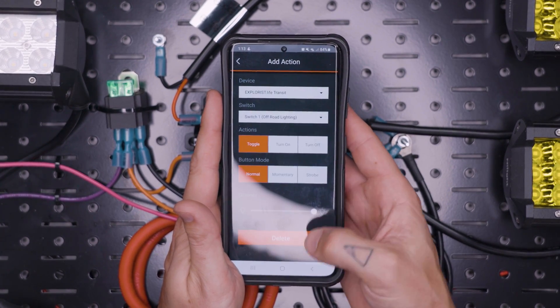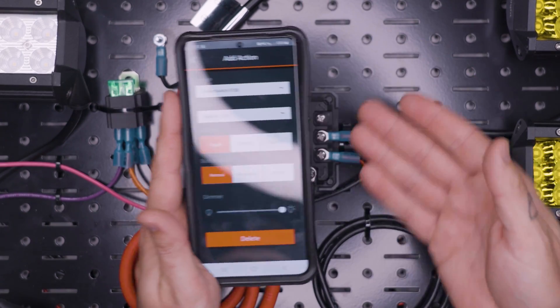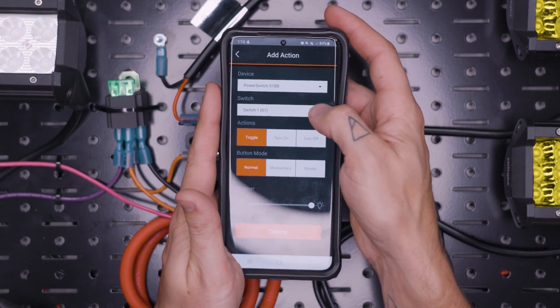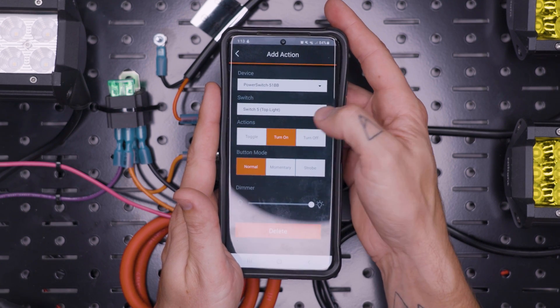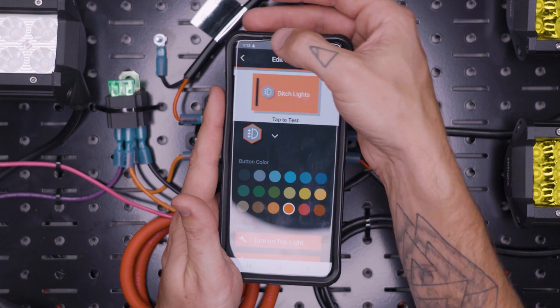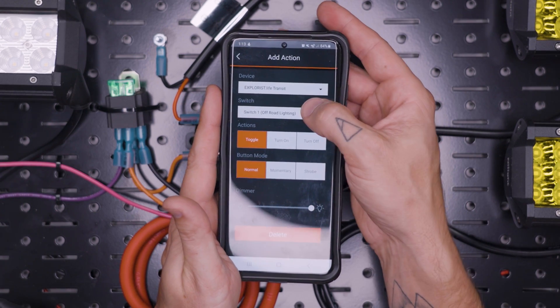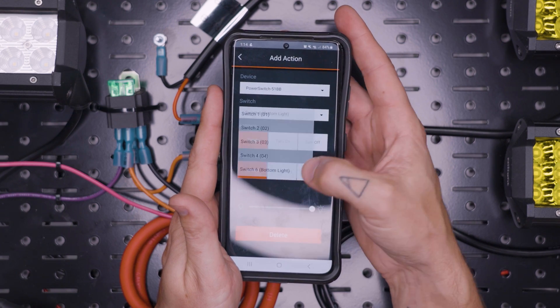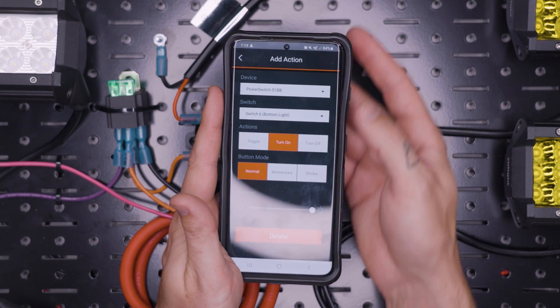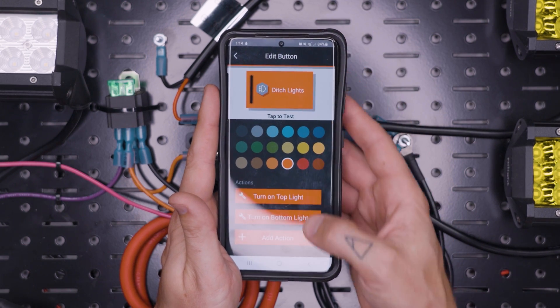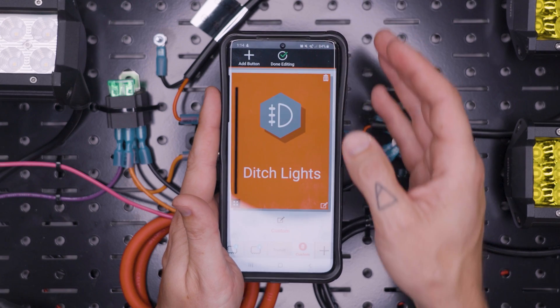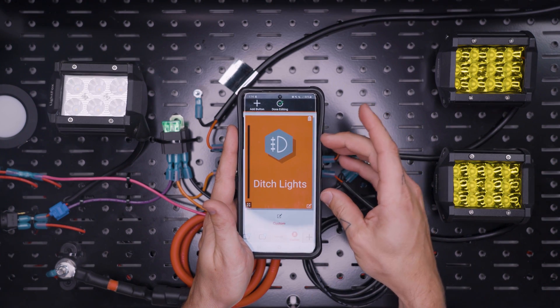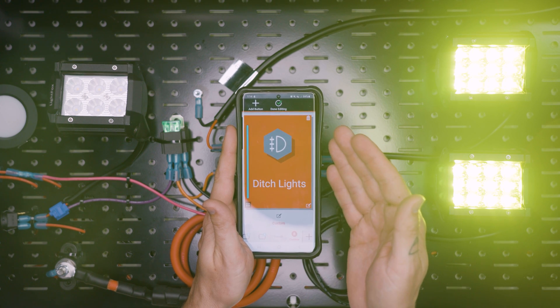And then add action. Select our device. Go down to top light. Turn on. Add action. Bottom light. Turn on. And then back out of there. And now under our custom screen right here, we turn both of our ditch lights on.